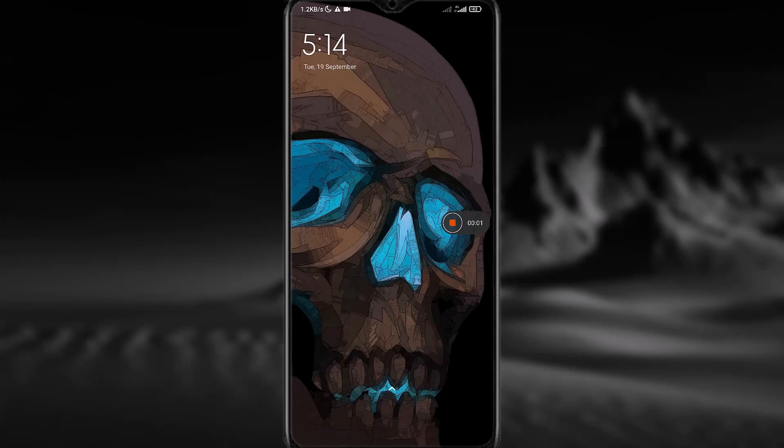Hello everyone and welcome back to the channel. Hope you are doing well and fine. Today I'm going to show you guys how to fix a cloned Facebook account. So without any further delay, let's get right into the video.